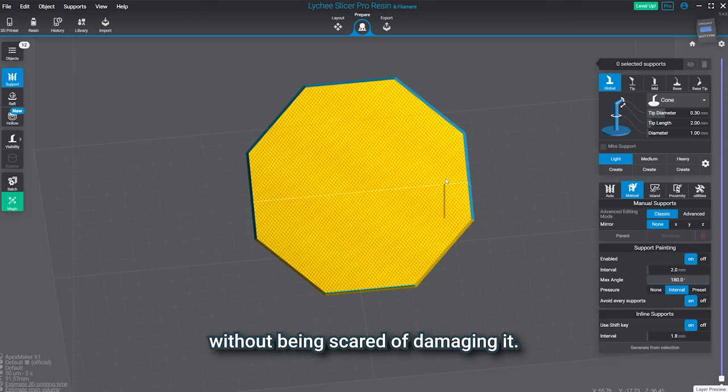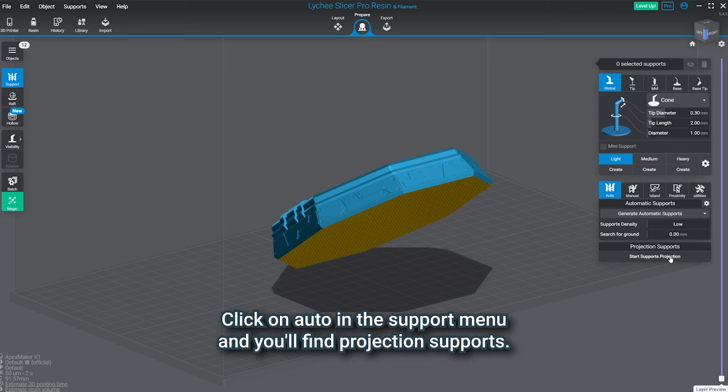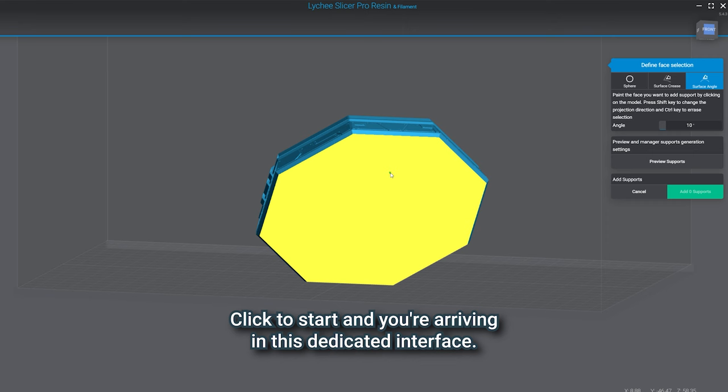For large surfaces like this one, we suggest you use the projection support feature. Click on auto in the support menu and you'll find projection supports. Click to start and you're arriving in this dedicated interface. Click on the surface you want to support, then on preview supports.